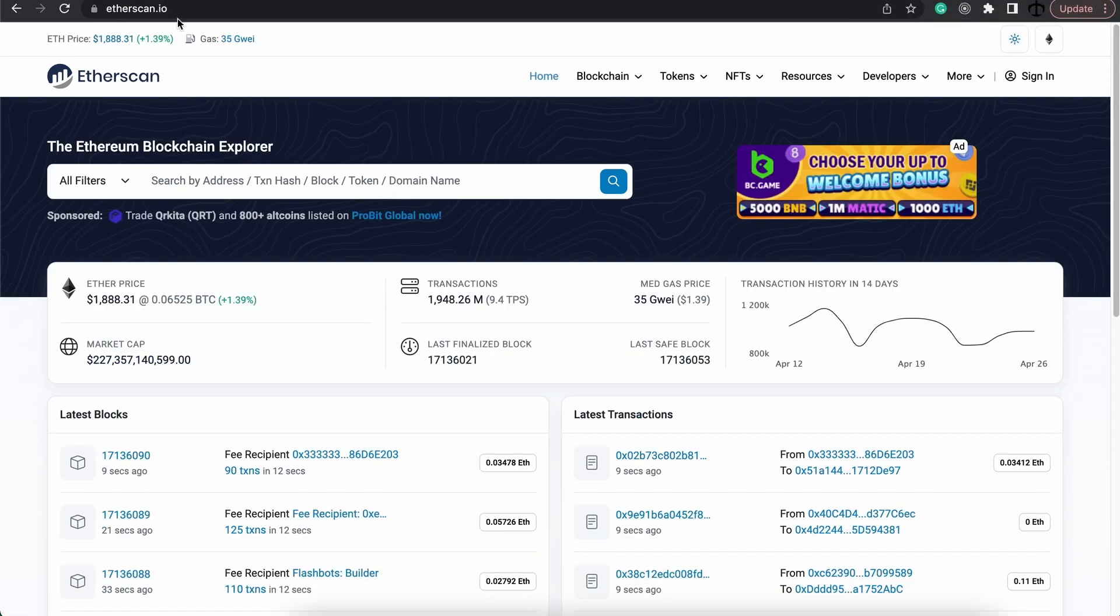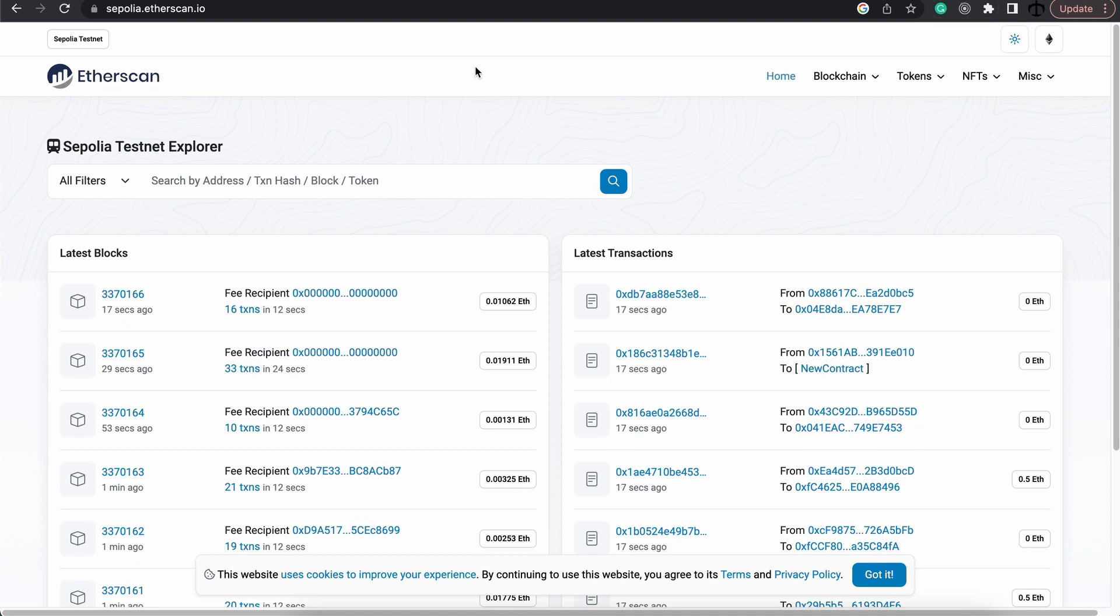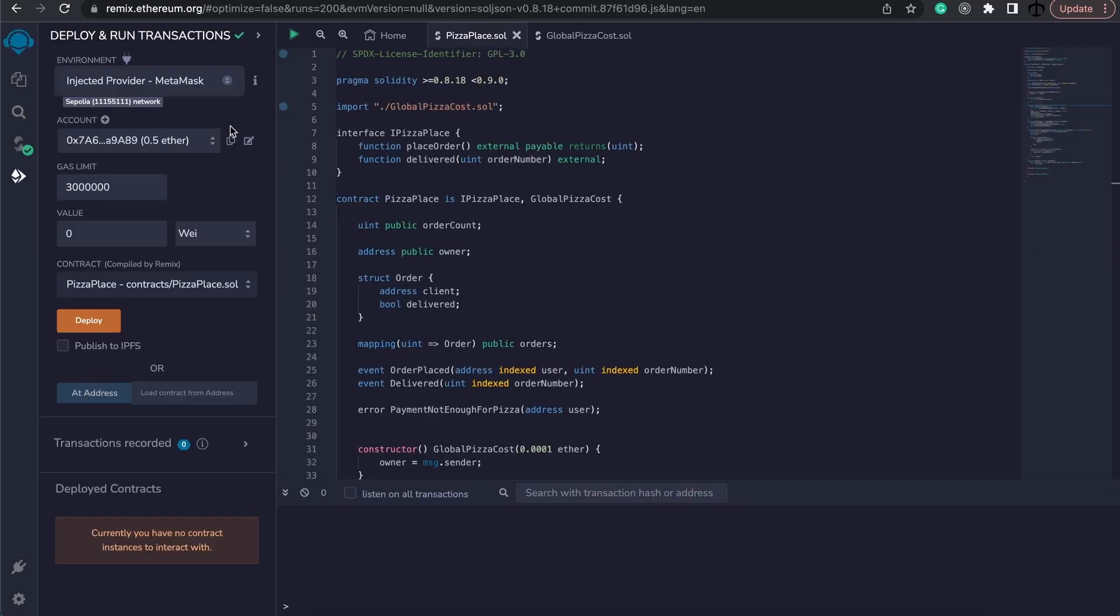So depending on which network you deploy to, you need to kind of track your contract on that network. We are going to be on the Sepolia one. Let's go back to Remix.